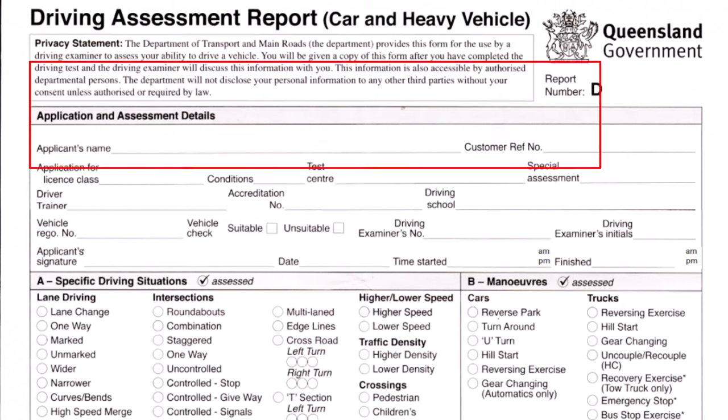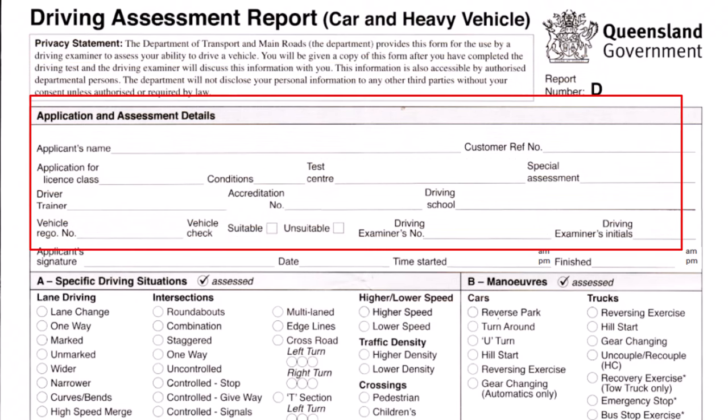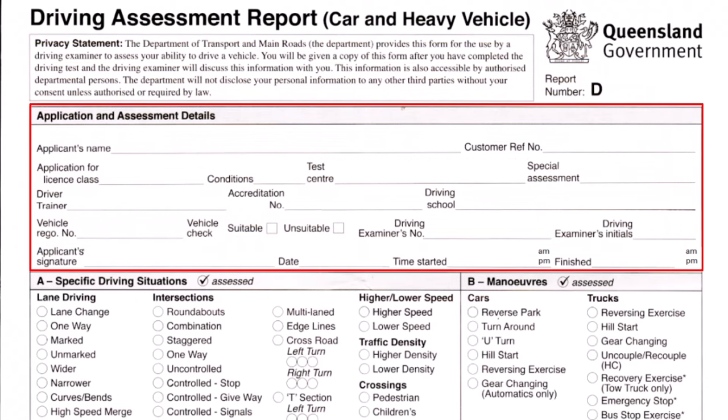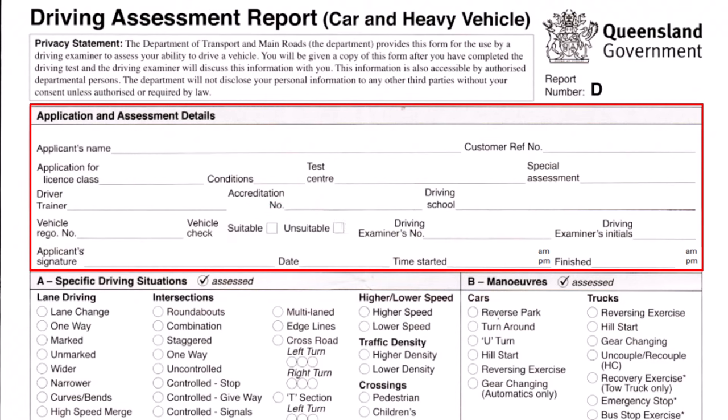Here they record details about you, your driving instructor if you have one, your examiner, and your car. They also check whether your car is suitable for a driving test and mark one of the boxes. If it's suitable, the test proceeds; if not, the test will be terminated. A video about car suitability for a driving test is in the making.